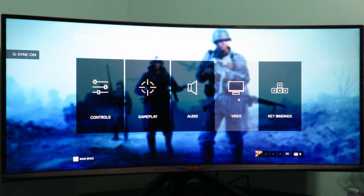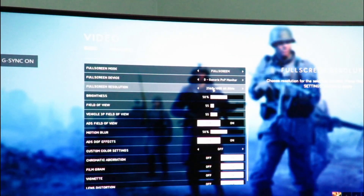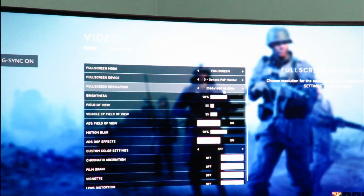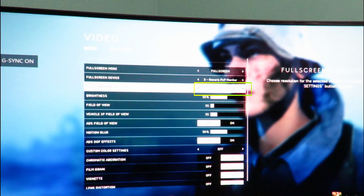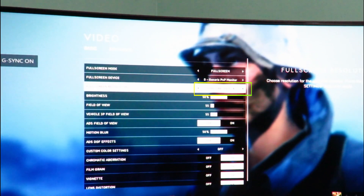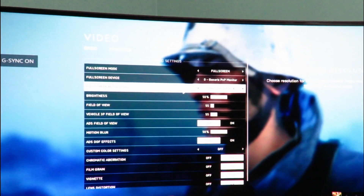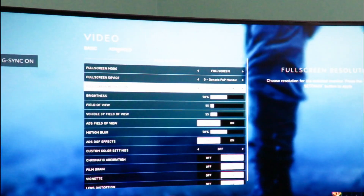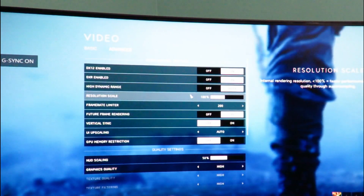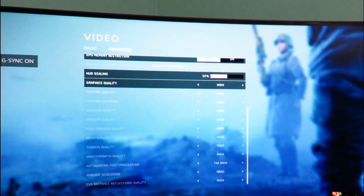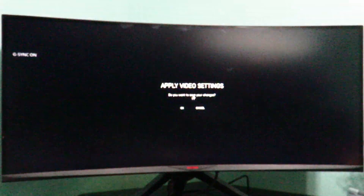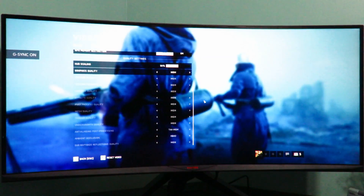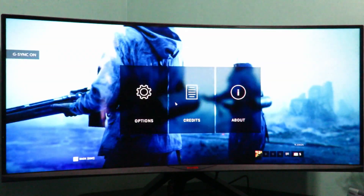We'll go into options, then video. You can see 2560 by 1080 still shows 60Hz — I'm going to click on it and now we're up to 120, click again and we're up to 144Hz. We'll go to advanced just to make sure everything's on high. Click 'Apply video settings' and click OK to save changes.